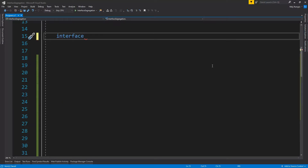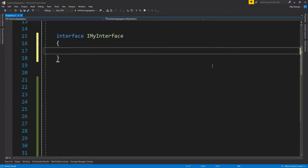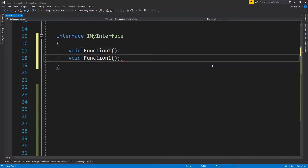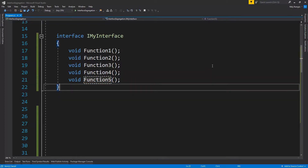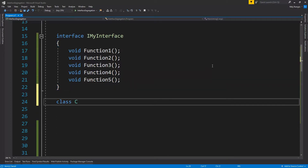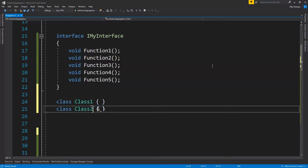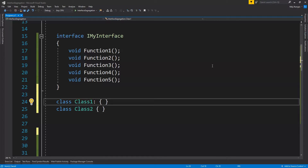Let's now see a very simple code example to show why we need to segregate an existing interface. Suppose we have an interface called MyInterface. This interface has five different functions, numbered one through five. Now suppose we have two classes — Class One and Class Two — and both of these classes are going to implement the contract requirement of MyInterface.